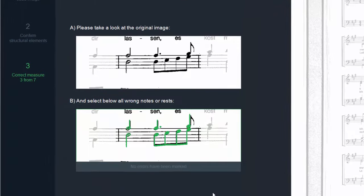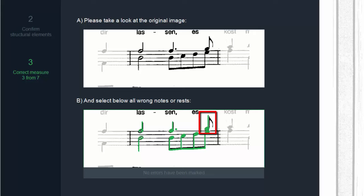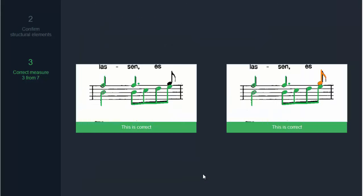In this measure ForteScan recognized the last note of the upper voice incorrectly as a quarter note. Click on the incorrect note and it will be marked as red. Below the picture click on correct one error.